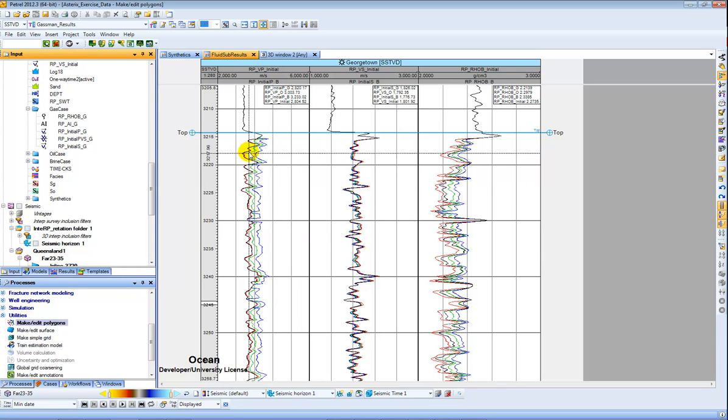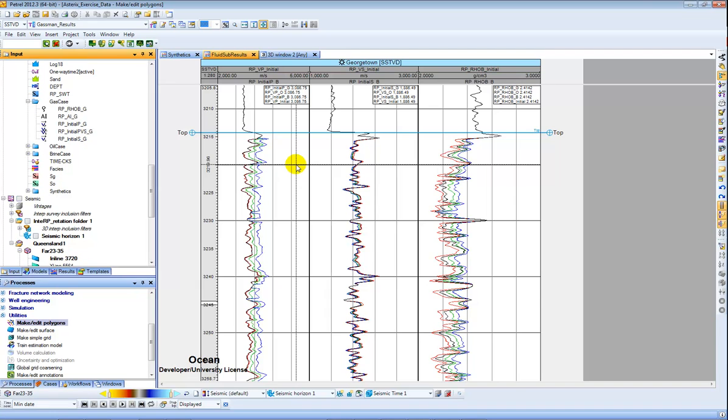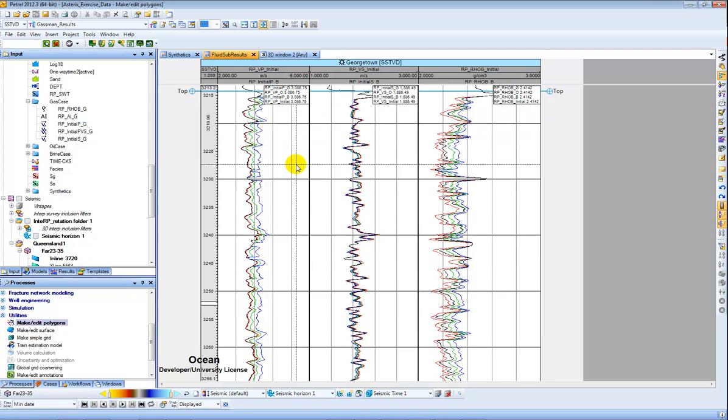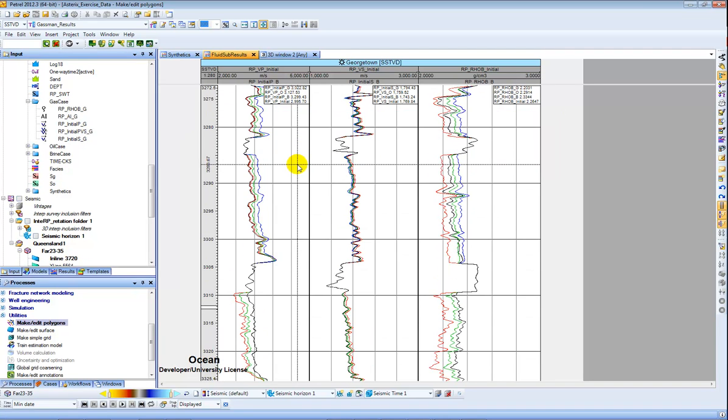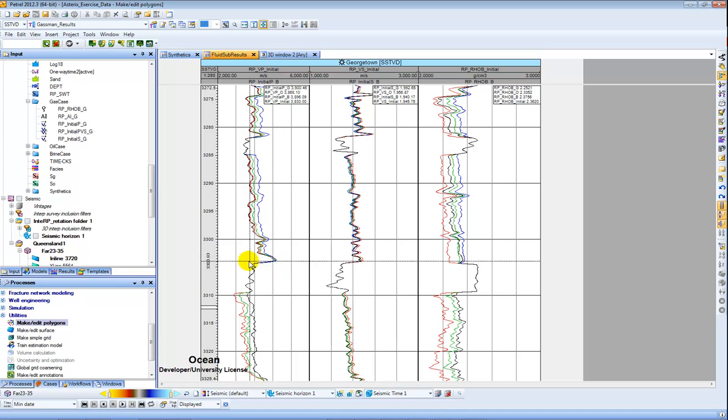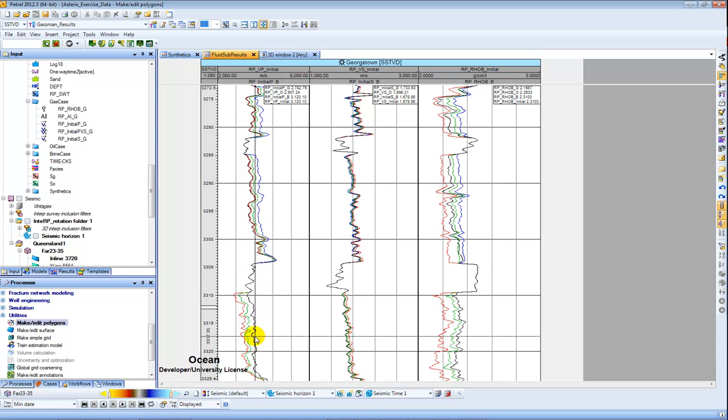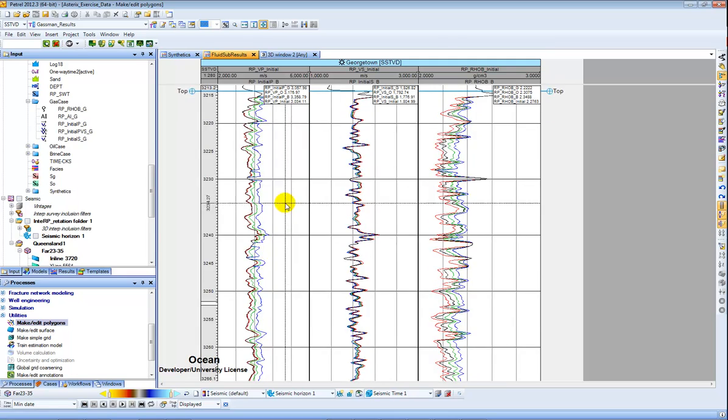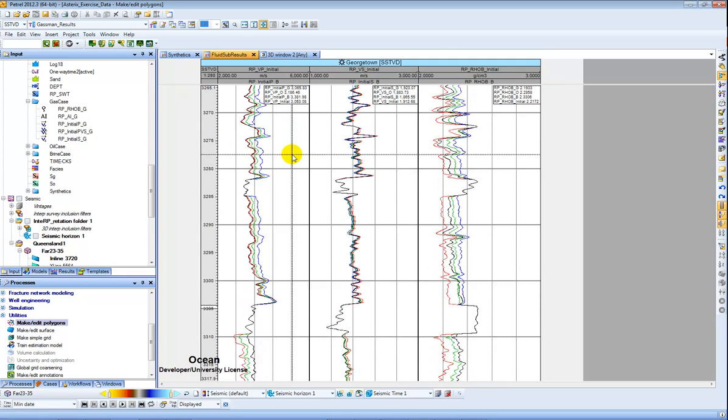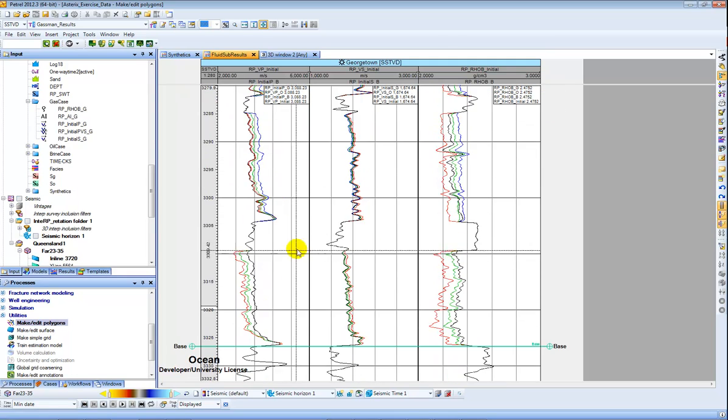So here I see I have a good match between the initial and the gas, but if I go lower down in this section I see that then the initial tends to be more in line with the brine case, meaning that I have gas saturation in the top of the reservoir and water saturation in the base.